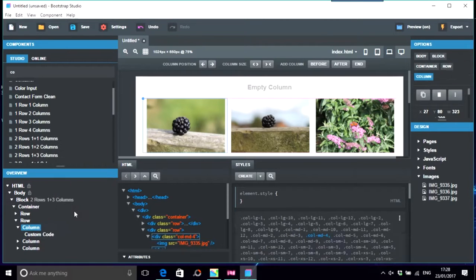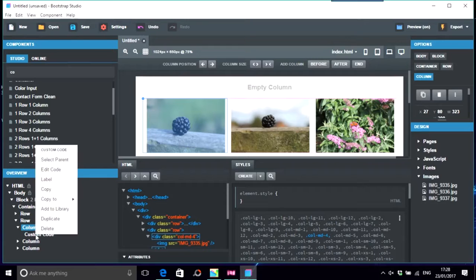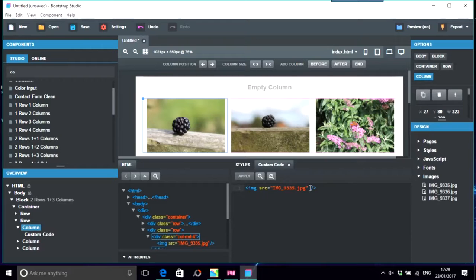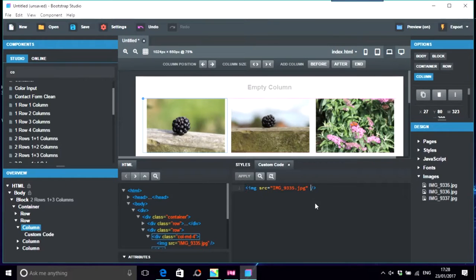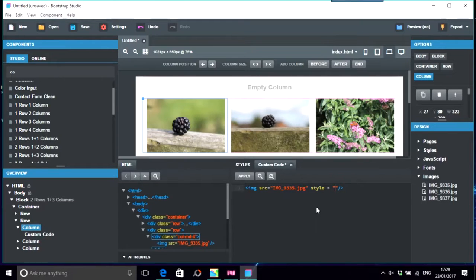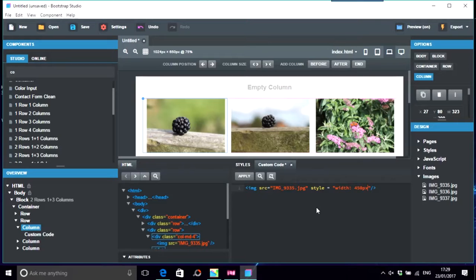So if you had like convert to HTML custom code, edit code. On this particular one you would just put in style equals, and you could put width say 450 pixels and make that one bigger. But the question was the same size and apply that as well.